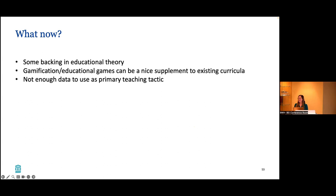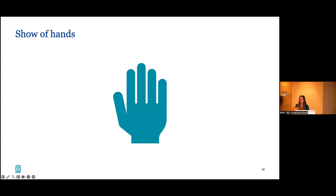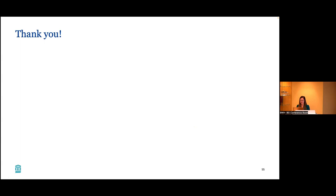Show of hands, who thinks they'll use gamification in the future? All right. I have some definite yeses and I have some maybes. So that's good. That's what I was hoping for. So that's it. I'm happy to take questions from the audience virtually or live.